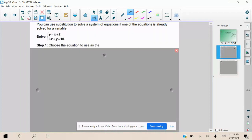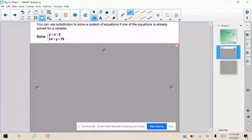In the example, we have y = x + 2 and 3x + y = 10. Those are the two equations in our system. We want to figure out the point of intersection — the solution of this system — where we have the same coordinate point in both equations that gives a true statement.